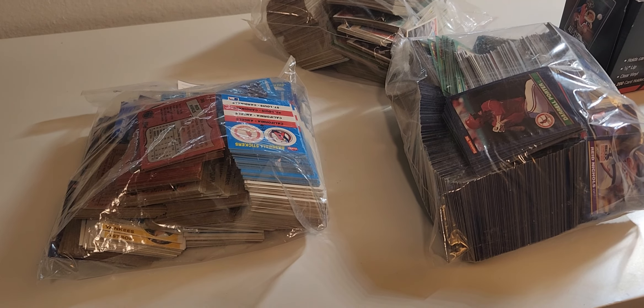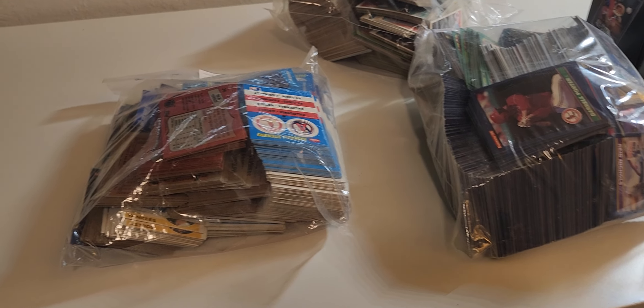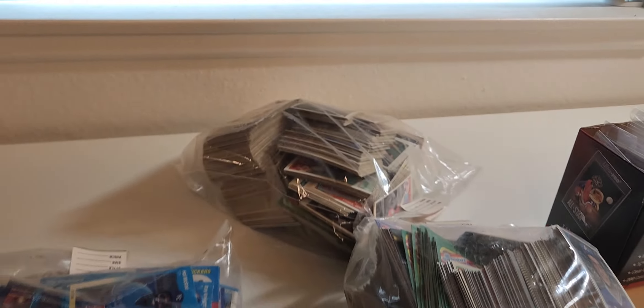Okay, I went back to the thrift store and bought three bags, the last three bags of baseball. I did see some football down in this one.